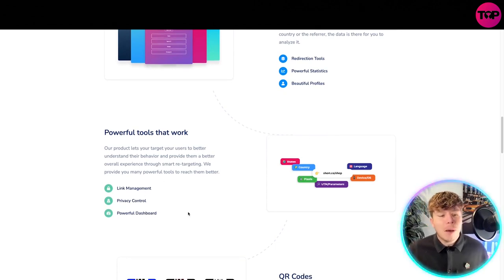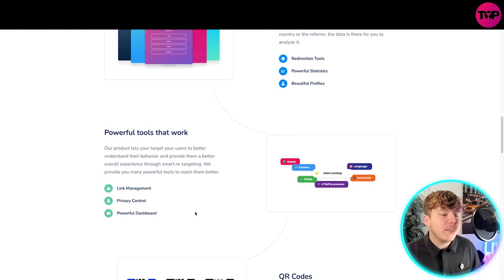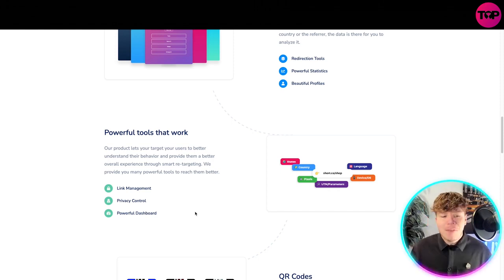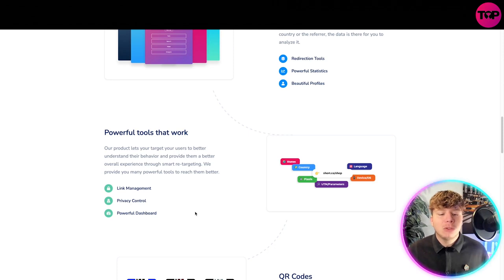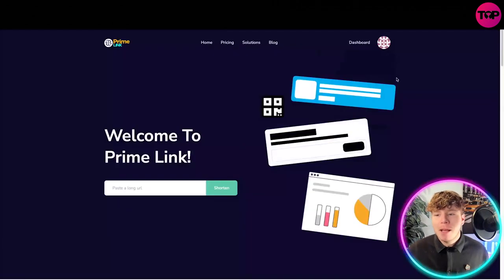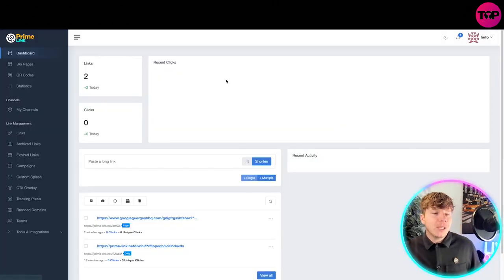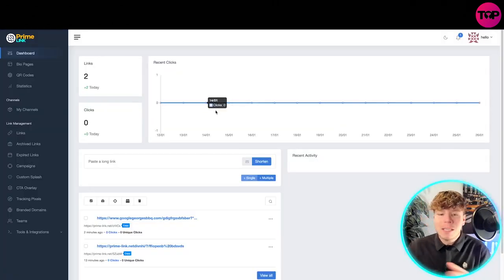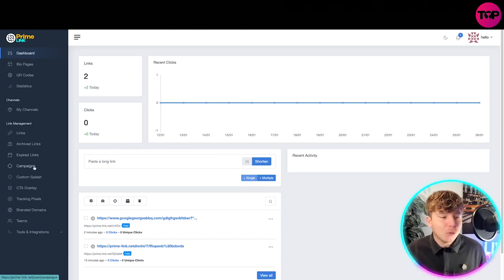The product lets you target your users to better understand their behavior and provide them a better overall experience through smart retargeting. We provide you many powerful tools to reach them better. Let's go back to the dashboard. Notice how user-friendly this dashboard actually is.